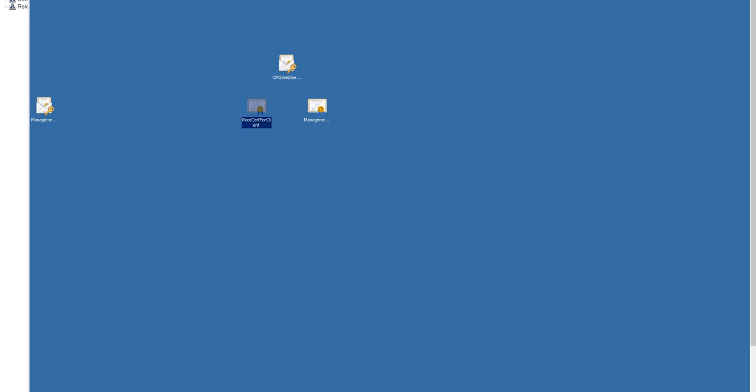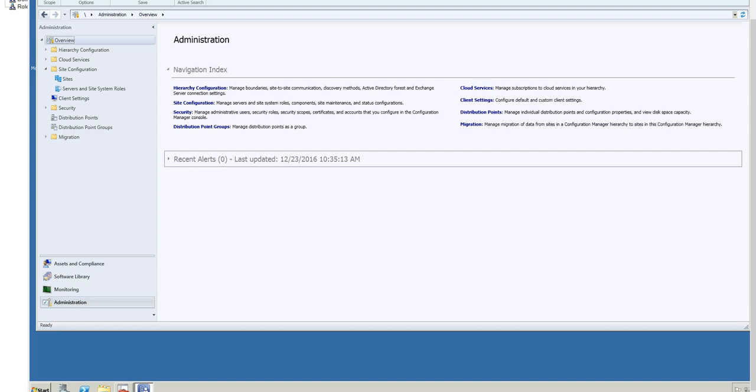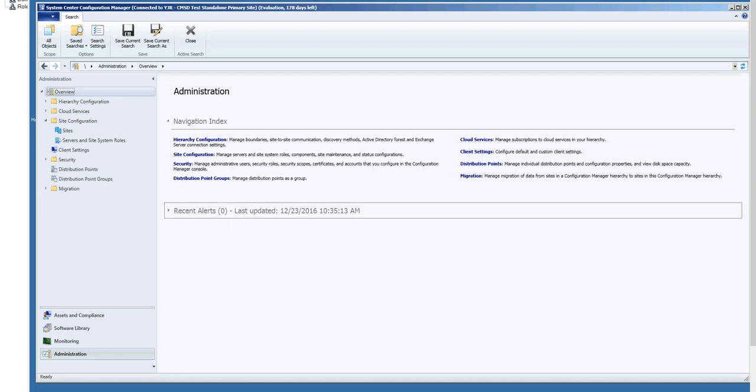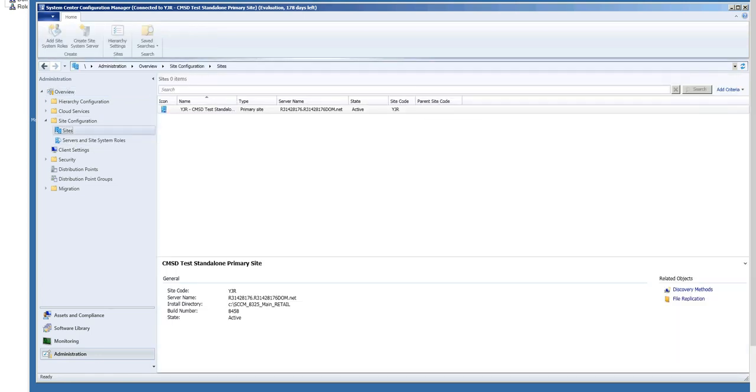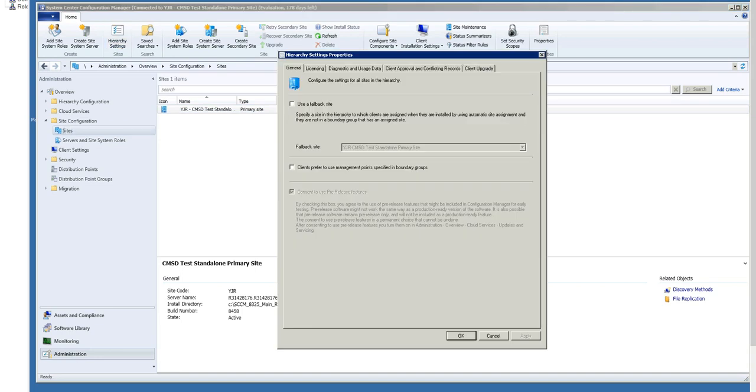Now that we've talked through the certificates, let's load up the Admin Console. The first thing you need to do in order to set up Cloud Management Gateway is you actually need to enable the feature. Now this feature is considered pre-release, so the first thing you do is you go under Overview, Site Configuration, Sites, and you choose Hierarchy Settings. Under the General tab, you will see a checkbox that says Consent to Use Pre-Release Features. You need to check that box. For the purpose of the demo, I already checked it.